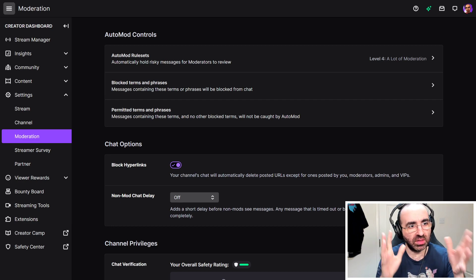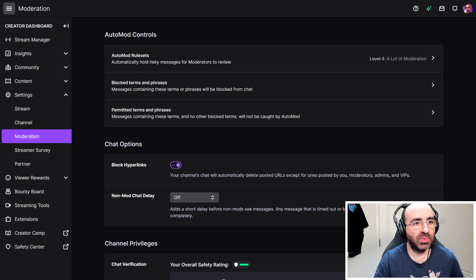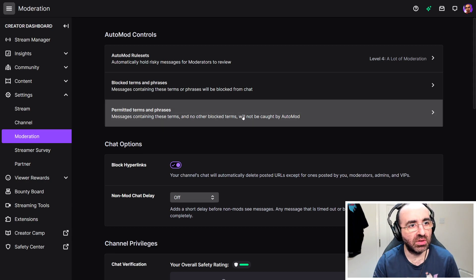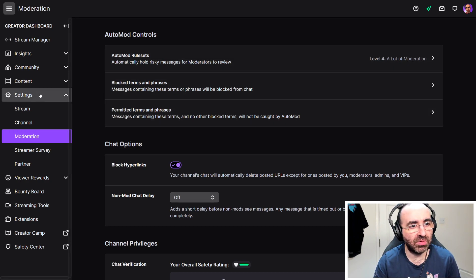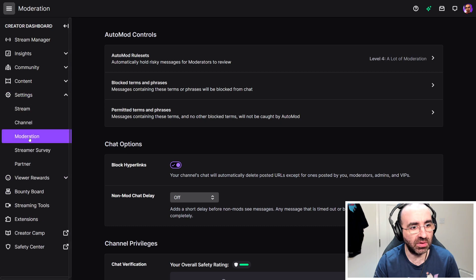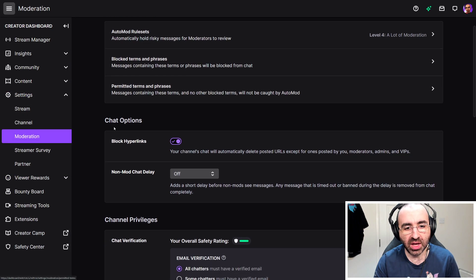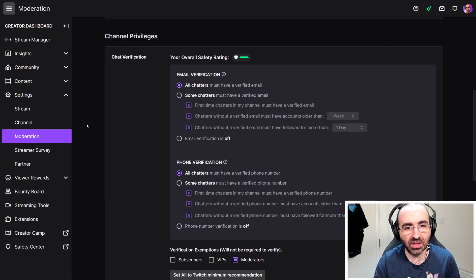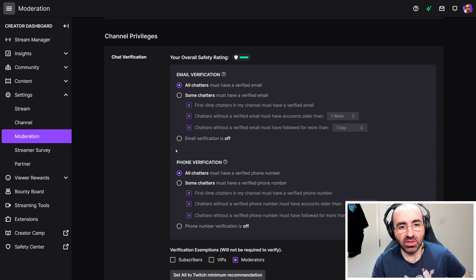In the Twitch dashboard, the creator dashboard, you go down to where it says Settings, expand it if you have to, click on Moderation, and there's a new setting that's been added here.